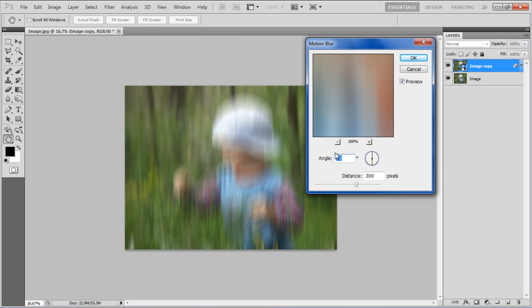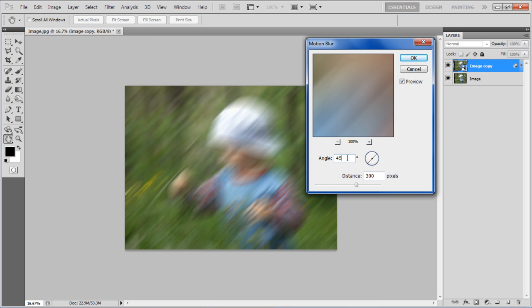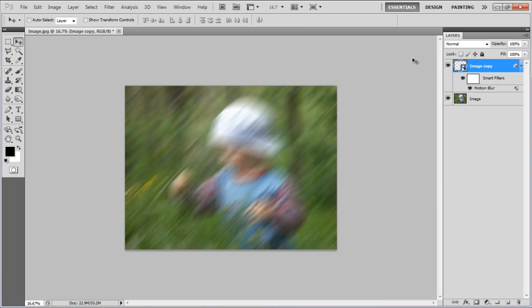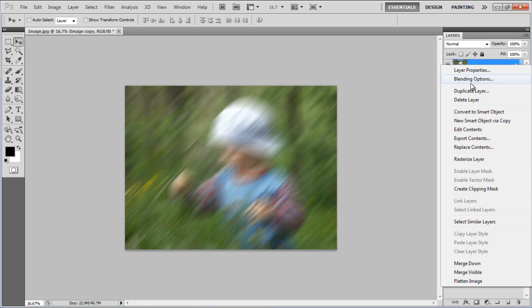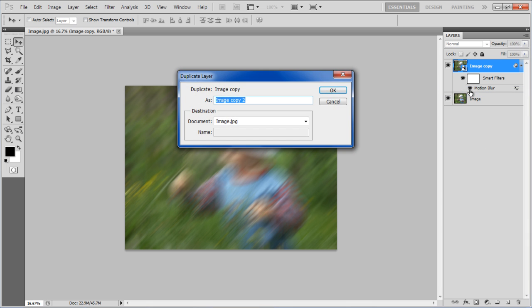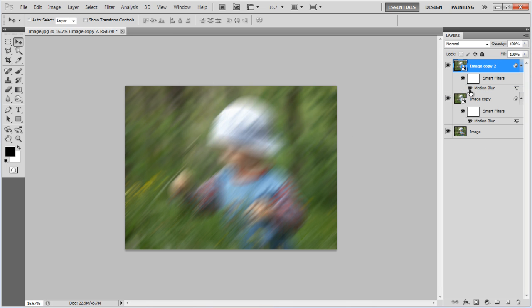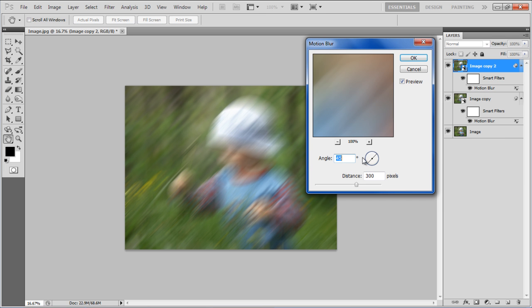Set the angle to 45 degrees, set the distance to 300 pixels and click on the OK button to apply it. Now duplicate the layer and click on the Smart Filter option to open up the Motion Blur settings.